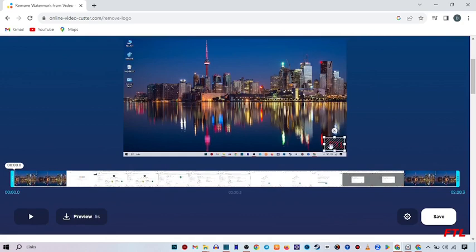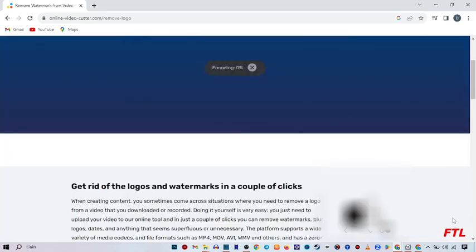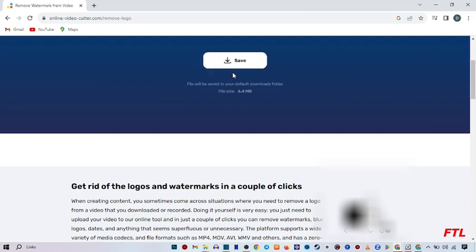So when I select the watermark, I click on save. As you see here, my video has been processing and then here I just download my video.